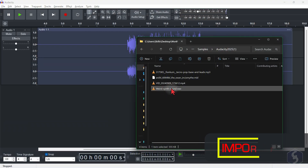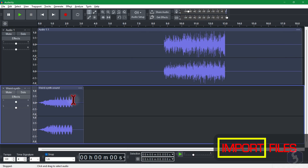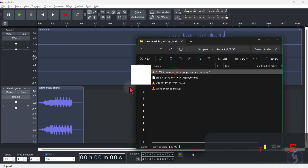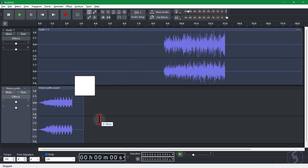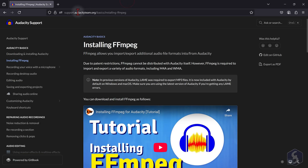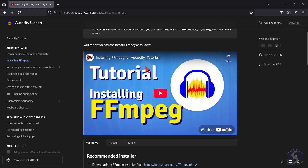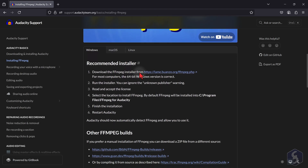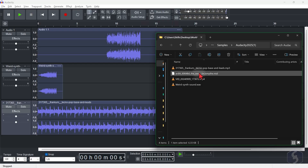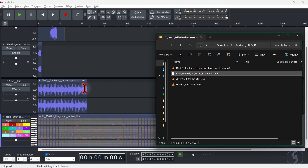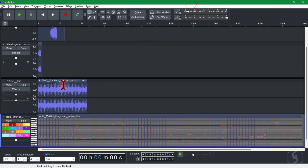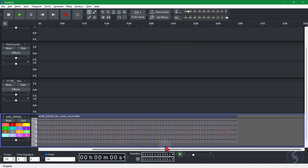You can import FLAC, MP3, or WAV files by dragging and dropping these on the timeline. You can also import M4A, WMA, or MP4 if you install the FFmpeg plugin, as you can check from the dedicated link in the video description. You can also import MIDI on Audacity; however, support on MIDI files remains limited, as Audacity is mainly an audio editor.